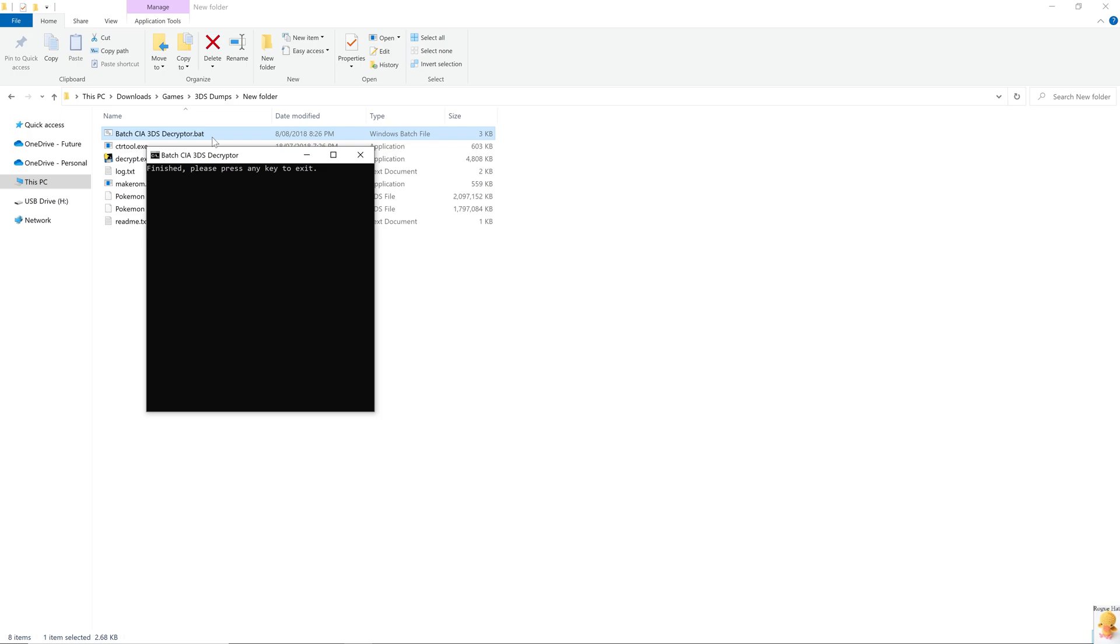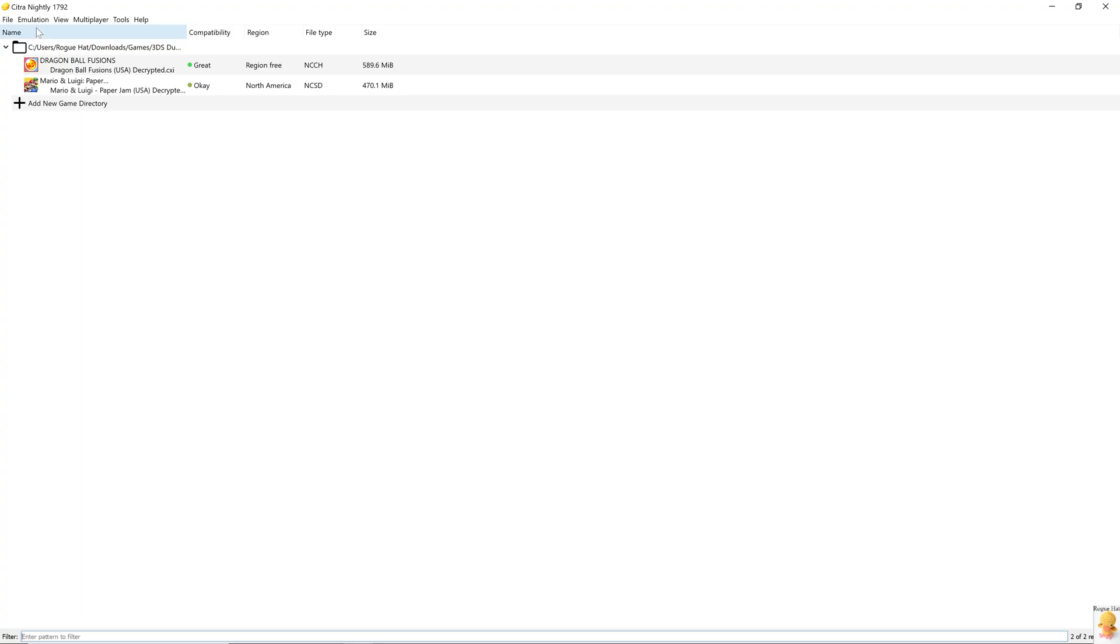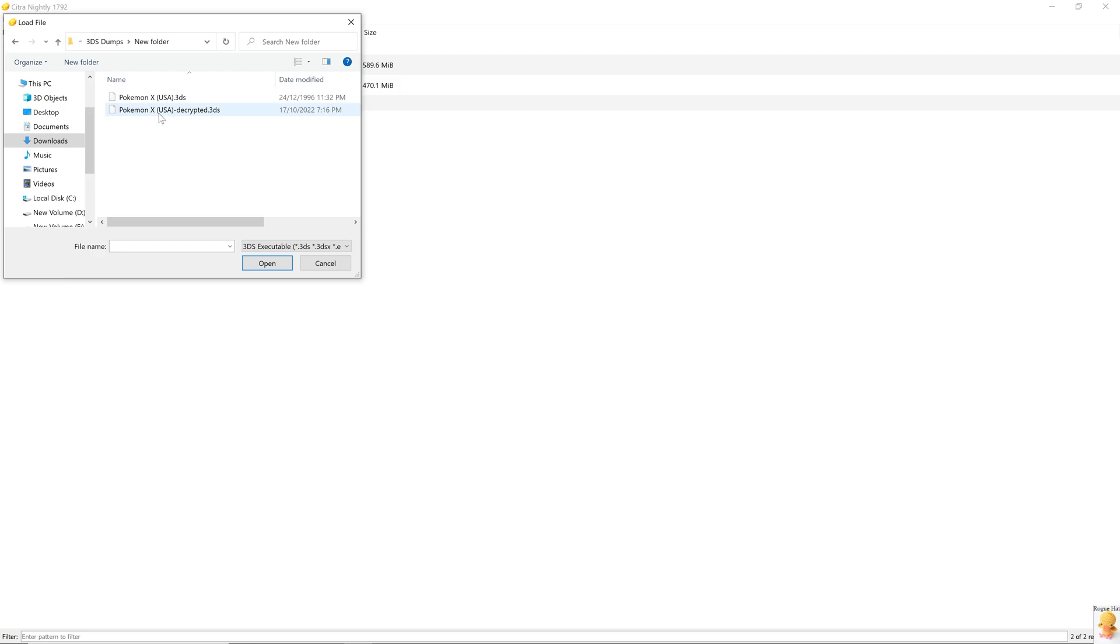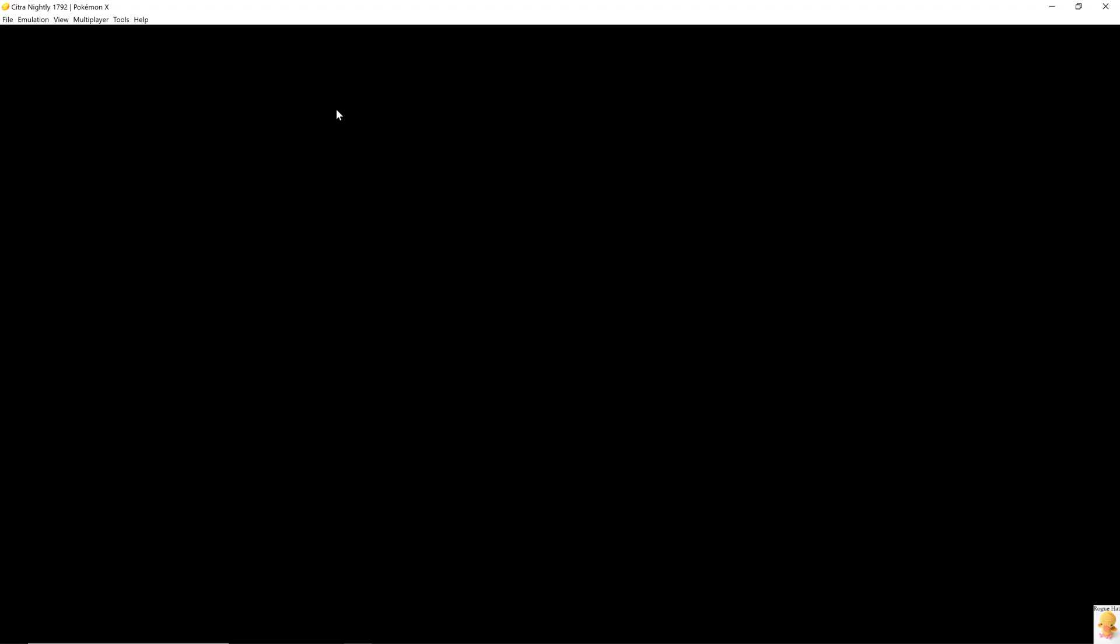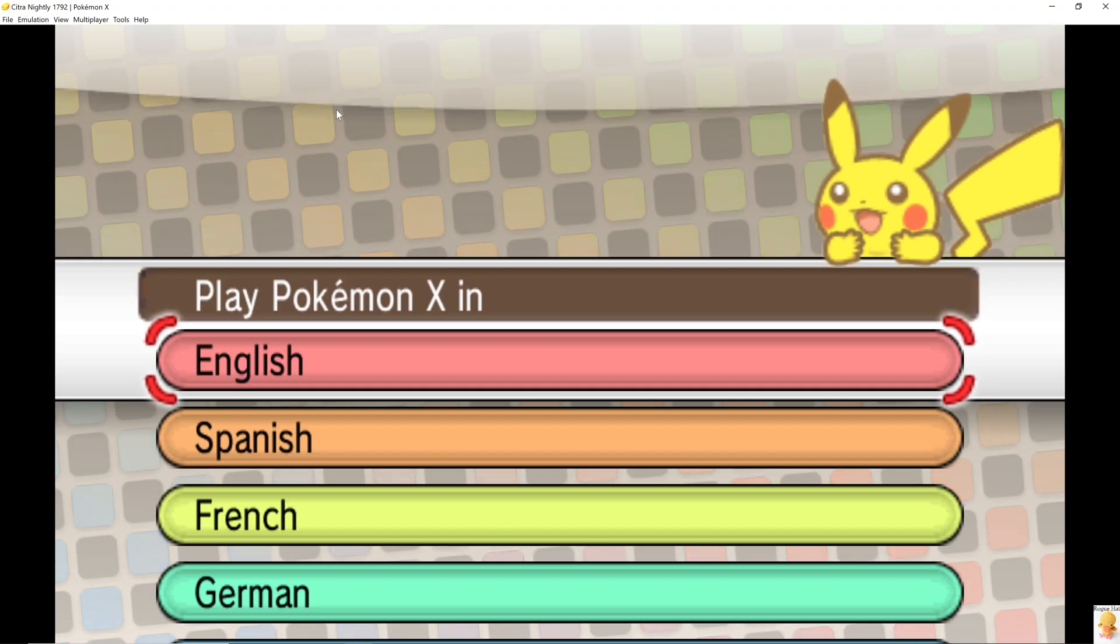Wow, look at that. It says it's already finished. That was quick. Now let's try to run it. And voila.